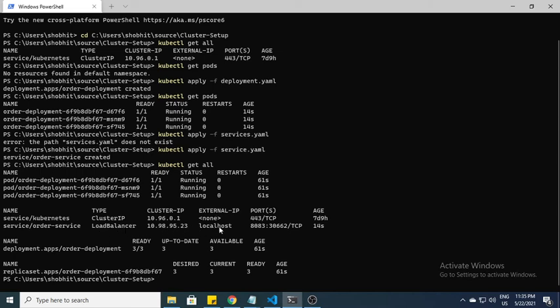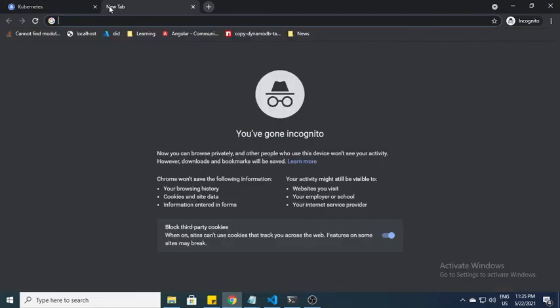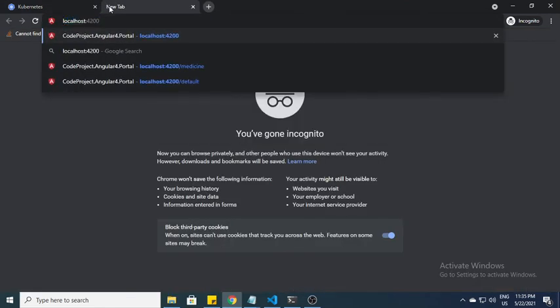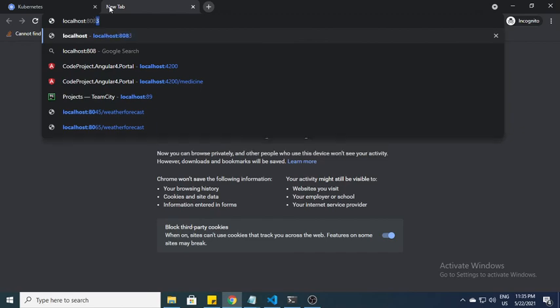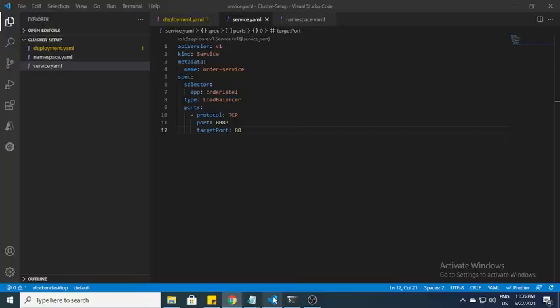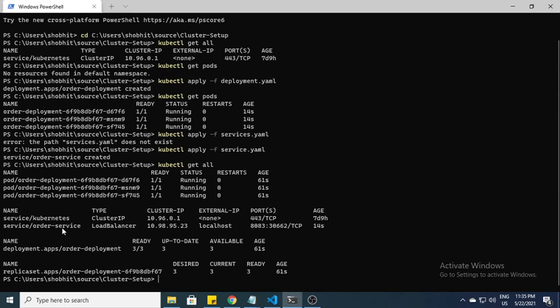If you go to the browser and start this port 8083, you can see nginx is there. Nginx is up and running. With the help of this port, nginx is giving me a response. Service is basically responsible for coordinating to the pods.